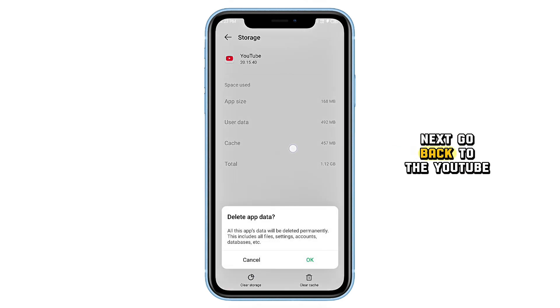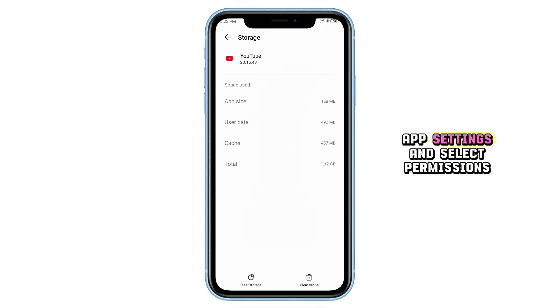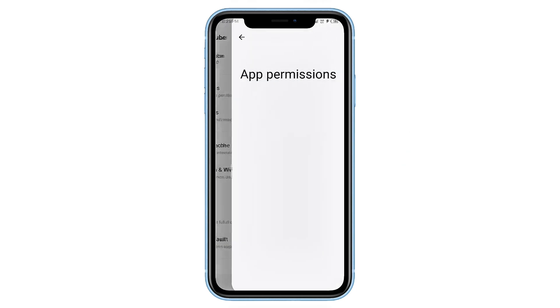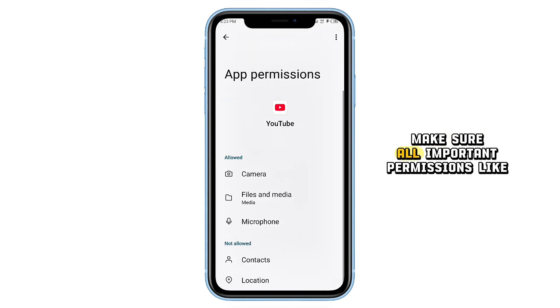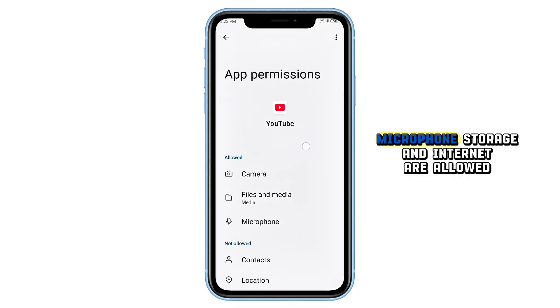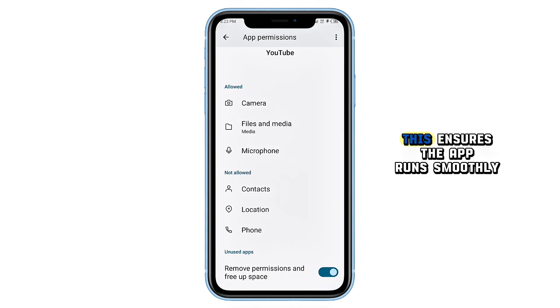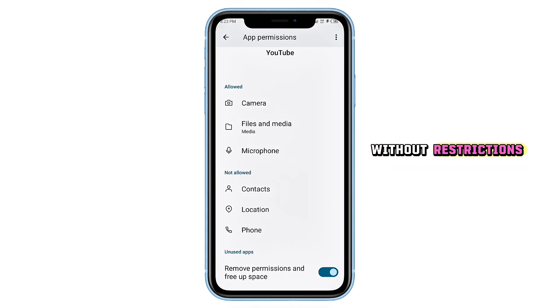Next, go back to the YouTube app settings and select Permissions. Make sure all important permissions like Camera, Microphone, Storage, and Internet are allowed. This ensures the app runs smoothly without restrictions.